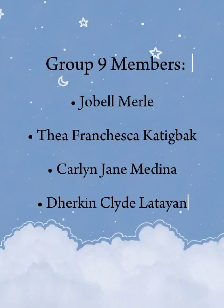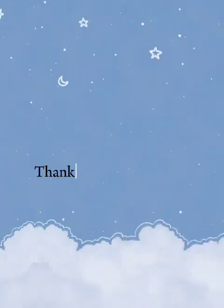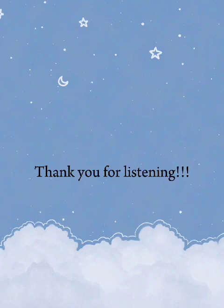Before we end this video, the group members of group 9 are Jobell Merle, Thea Francesca Katigbak, Carlin Jane Medina, and Dherkin Clyde Latayan. Again, this is group 9. Thank you for listening.